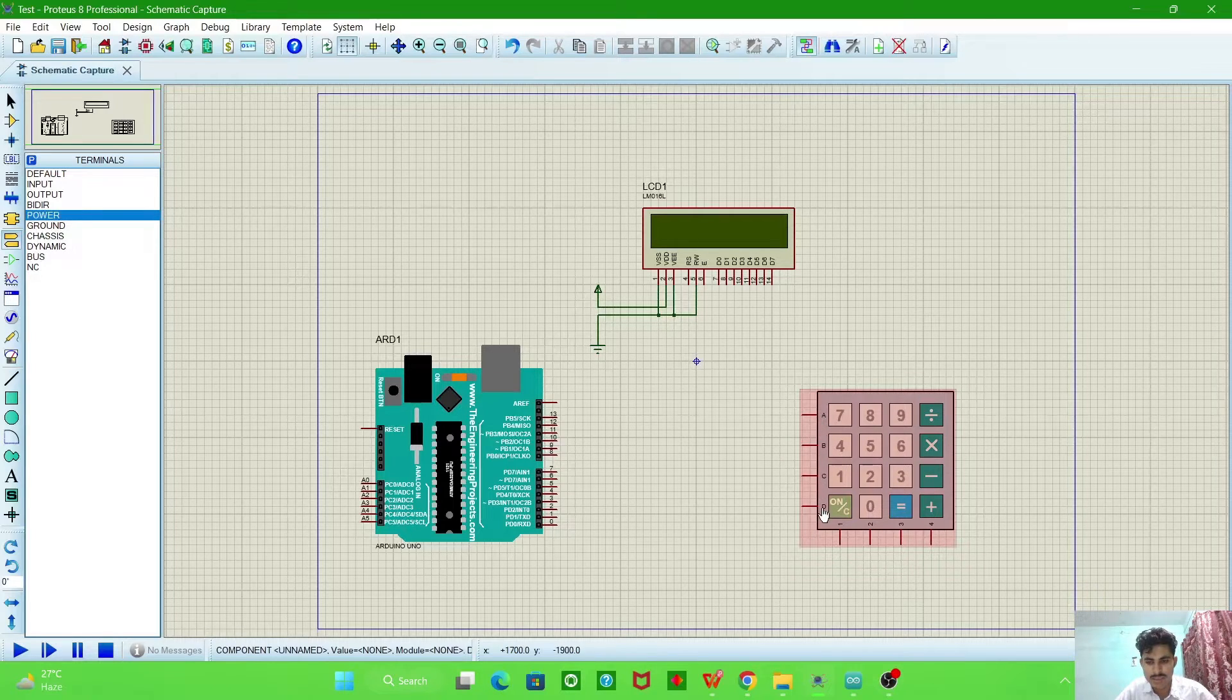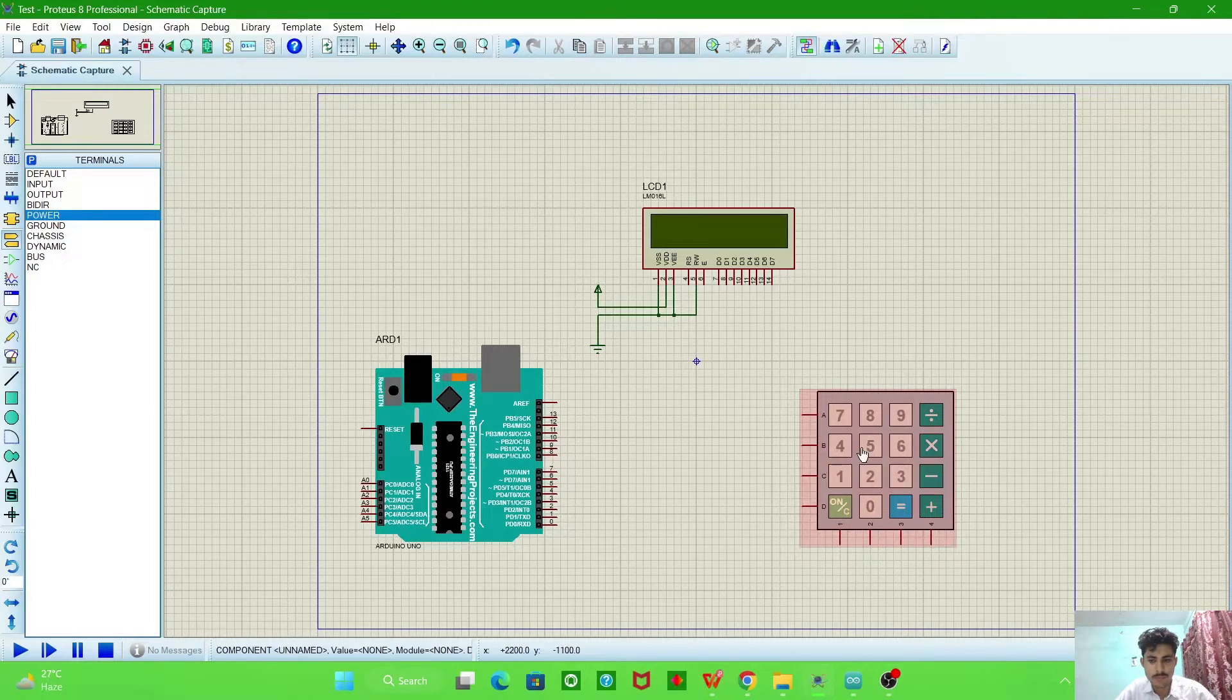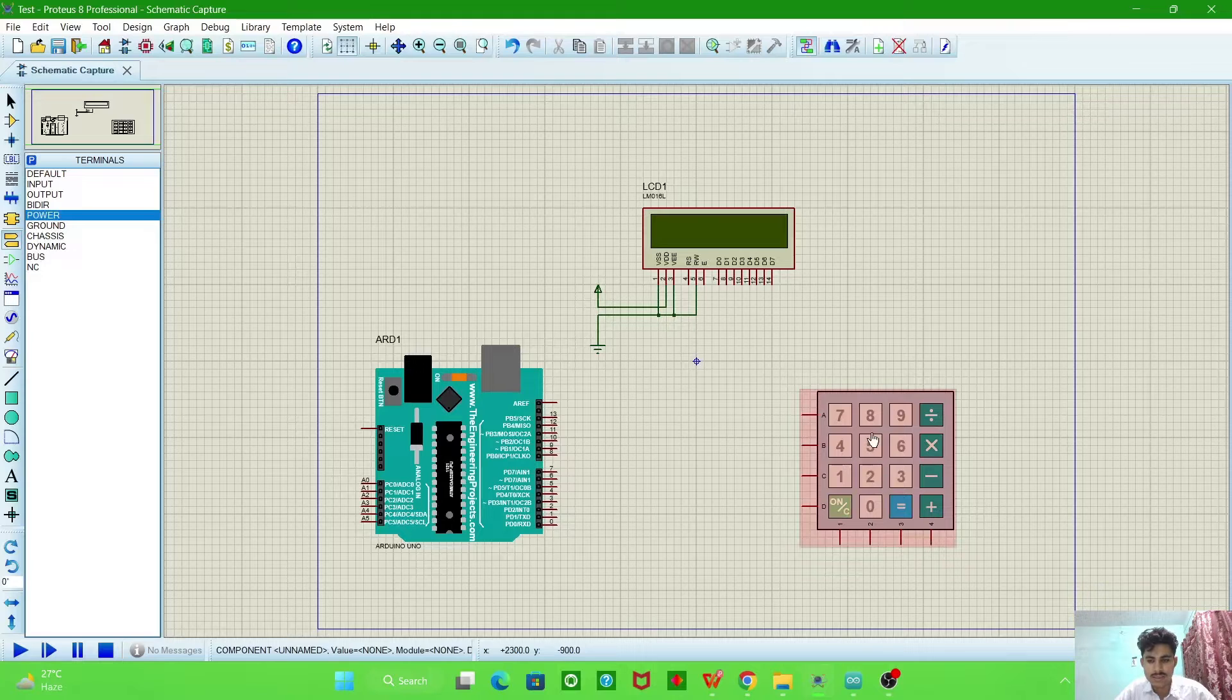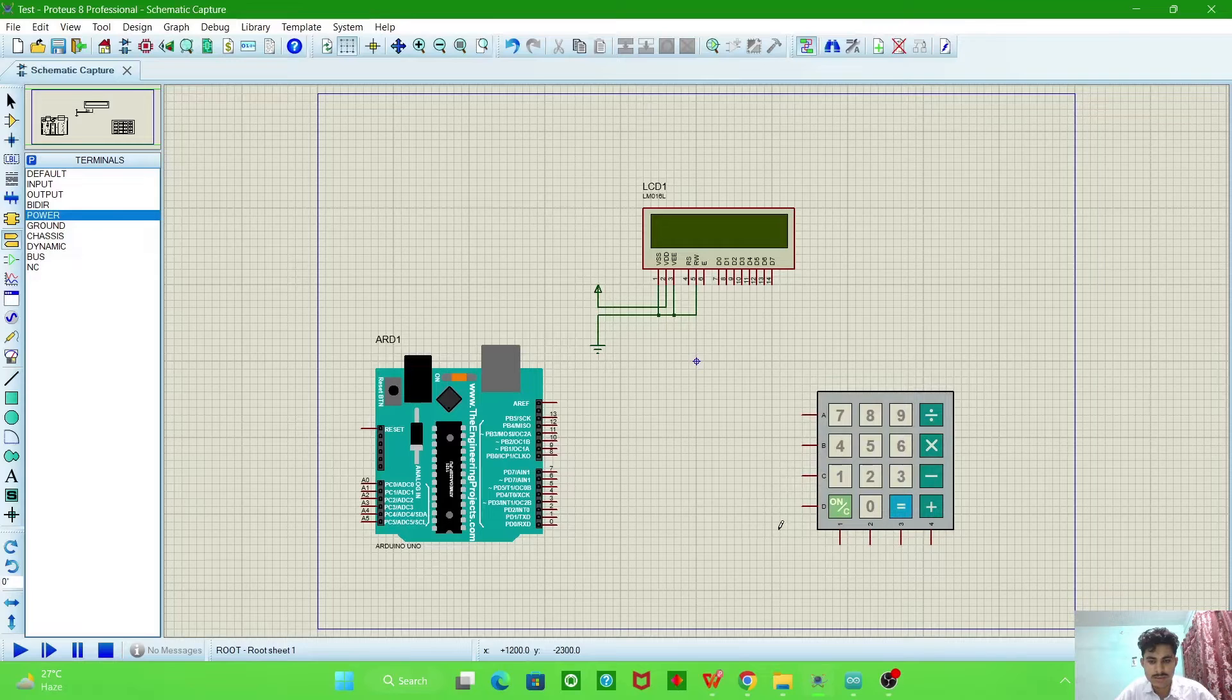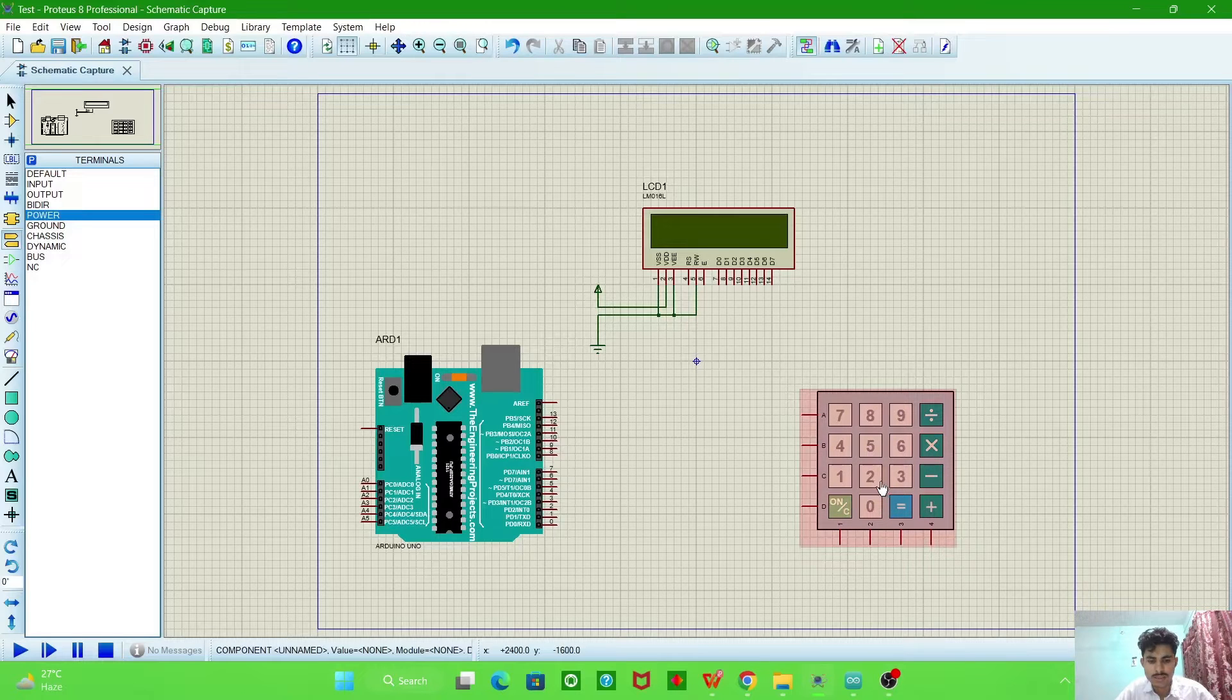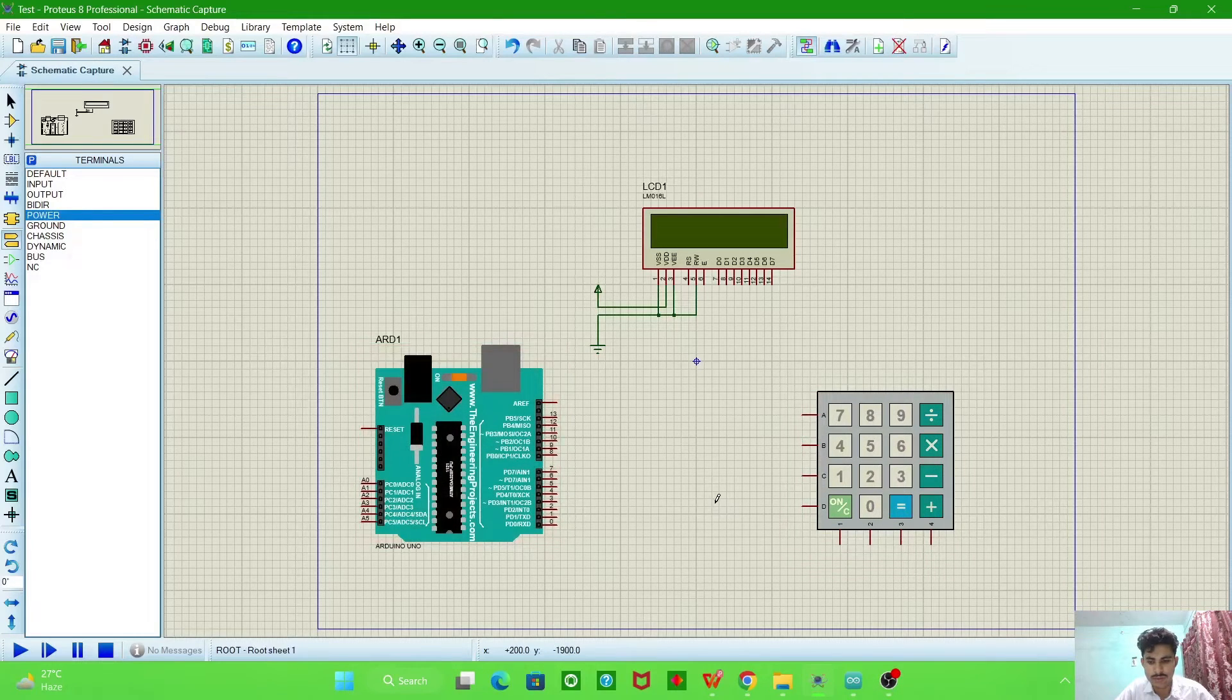Now this is the keypad in which these pins A, B, C, and D are the row pins for rows enabling rows of the keypad, and pins 1, 2, 3, 4 are four column pins for this keypad. Now we will connect these pins with Arduino, how we define these pins in the programming of Arduino, then we connect these pins with Arduino.